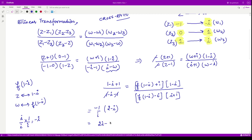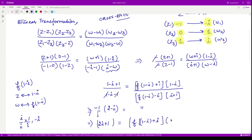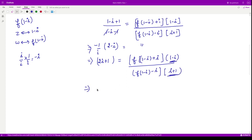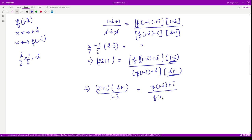So the equation becomes (2i + 1) equivalent to f(1 - i) + i, multiplied by (1 - i), divided by f(1 - i) - i, multiplied by (i + 1). Shifting factors to the left-hand side, we get (2i + 1)(i + 1) divided by (1 - i) equal to f(1 - i) + i divided by f(1 - i) - i.